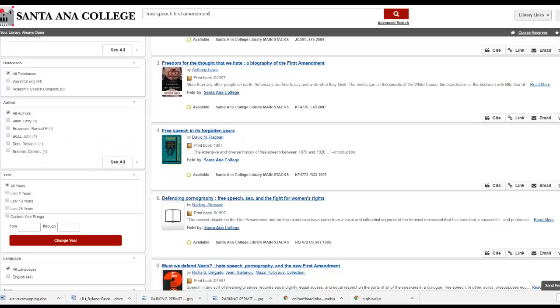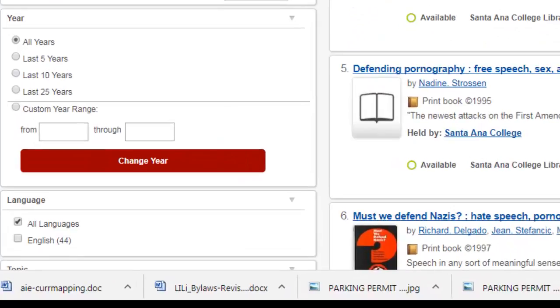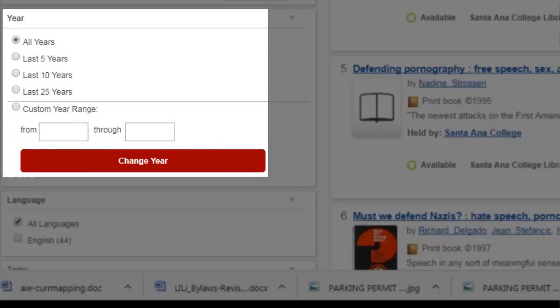If you need books of a certain age, for example books published within the last 5 years, you can also limit by publication date ranges.